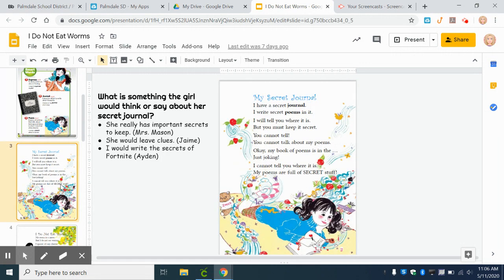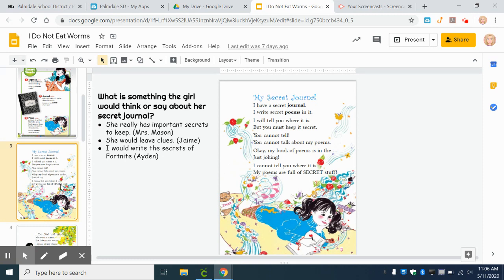My Secret Journal. I have a secret journal. I write secret poems in it. I will tell you where it is, but you must keep it secret. You cannot tell. You cannot talk about my poems.